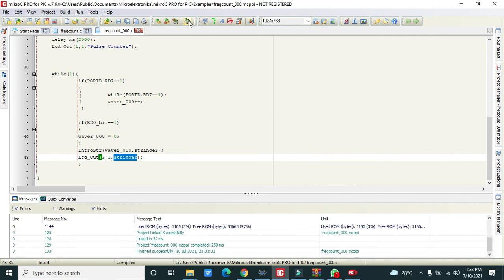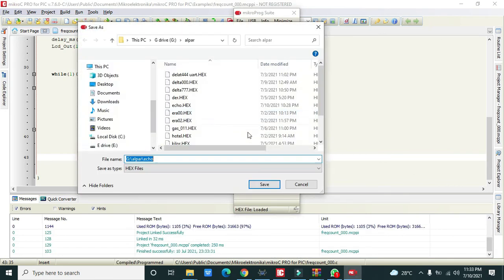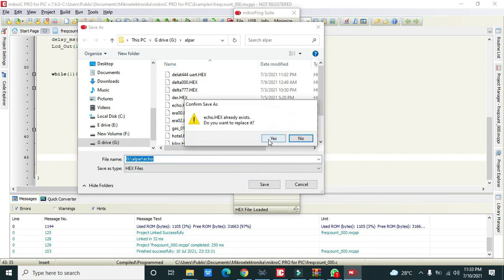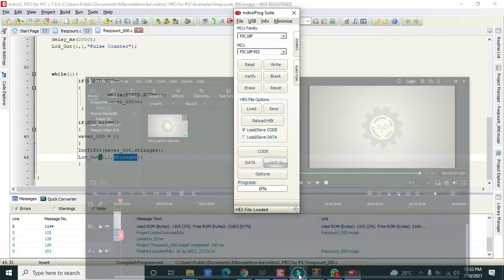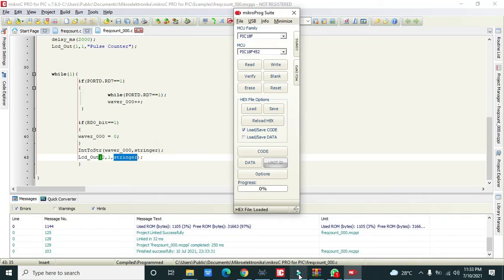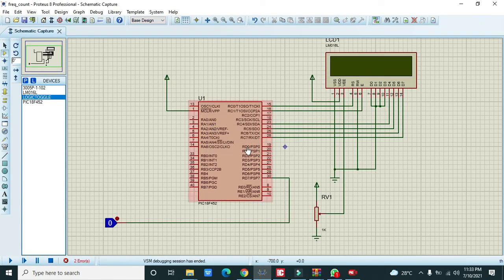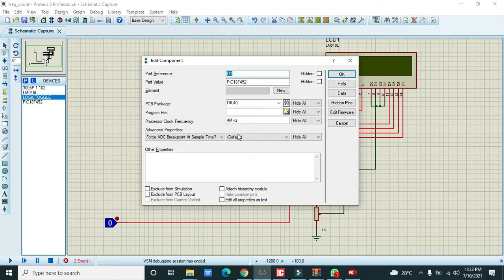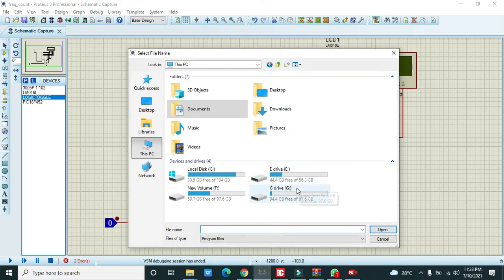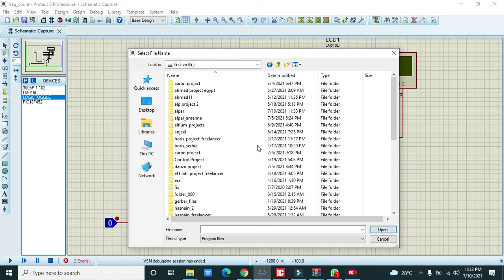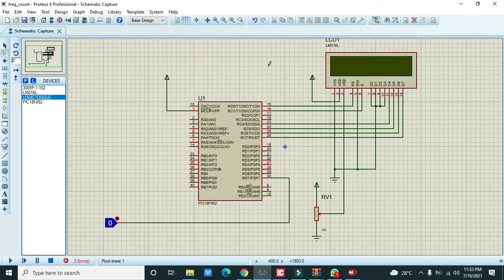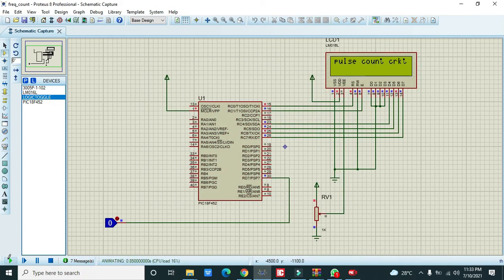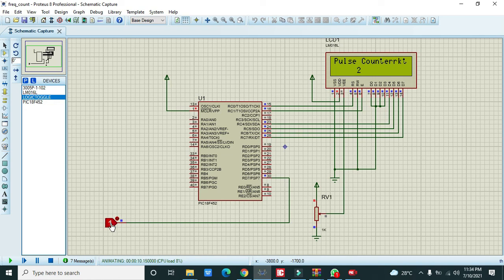We will save and run it. We will double click on it and go to our PC. Our hex file is located here. Click OK. Now we can see pulse count circuit. Now we will give our first pulse. As soon as we are giving pulses it is counting.